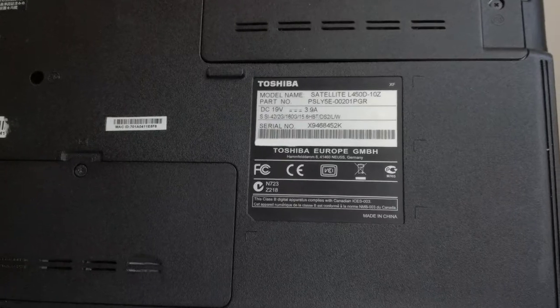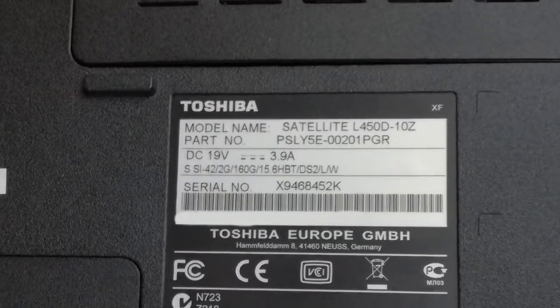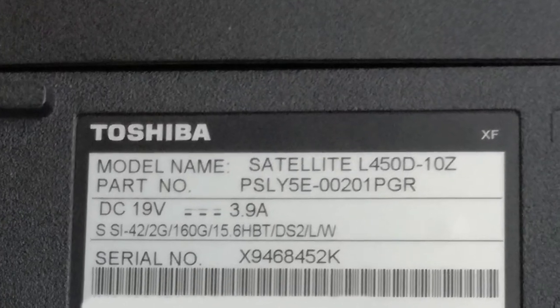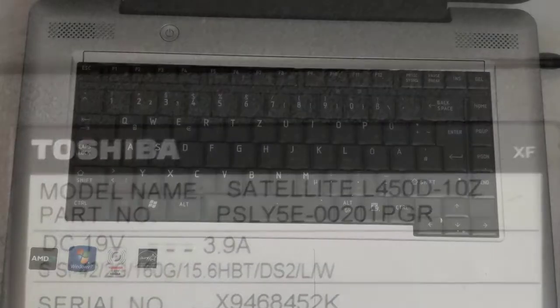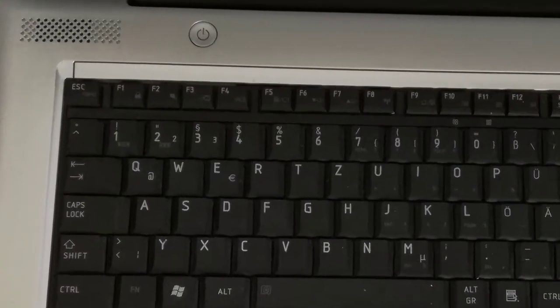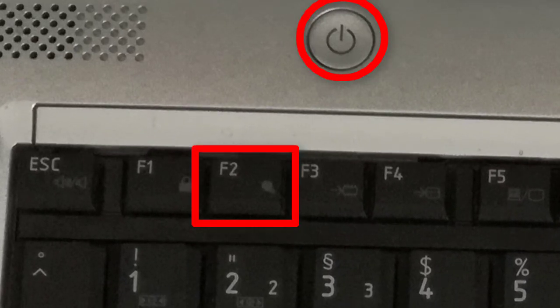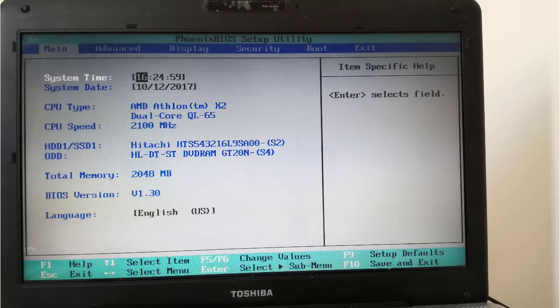This is the Toshiba Satellite L450D laptop. I push down the power button. After that, I hit the F2 button repeatedly until the BIOS page appears. And I'm in the BIOS.